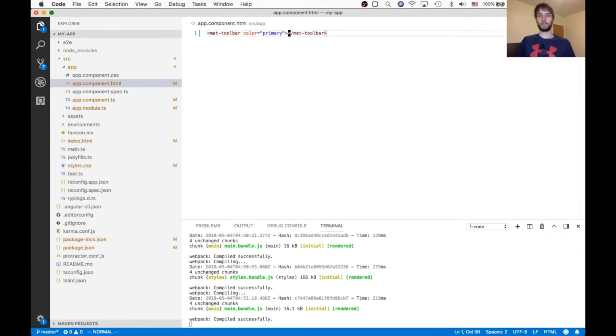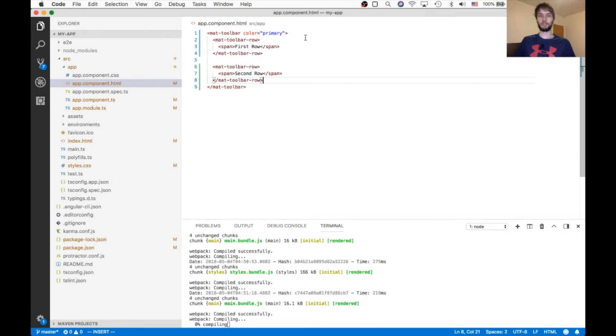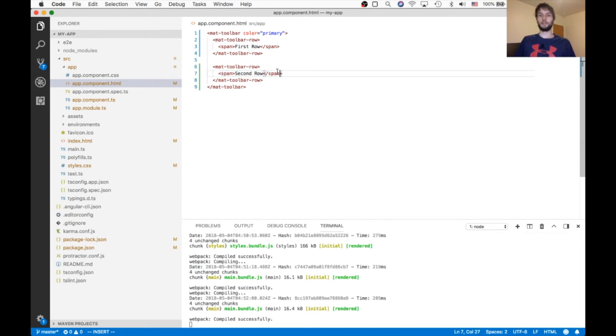So instead of my app, I'm going to paste in these two rows, mat-toolbar-row, and they each just have a span inside of them. First and second.